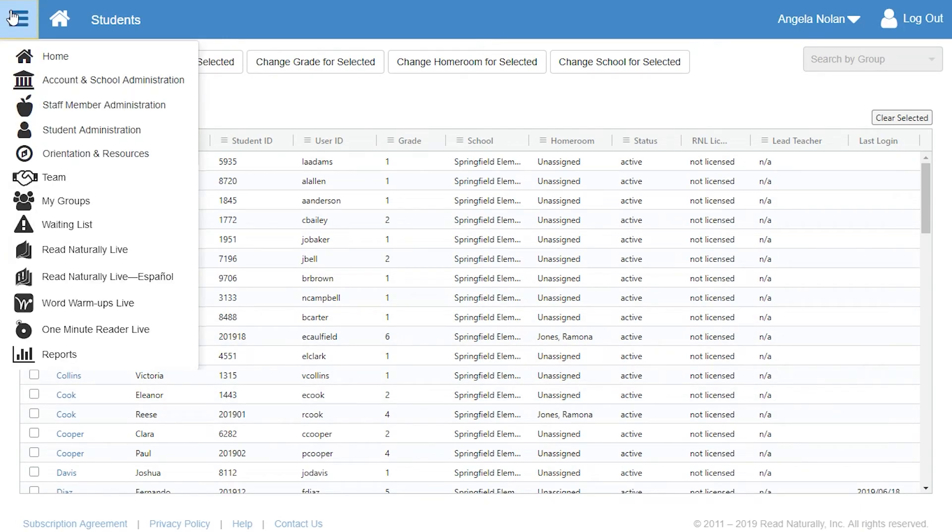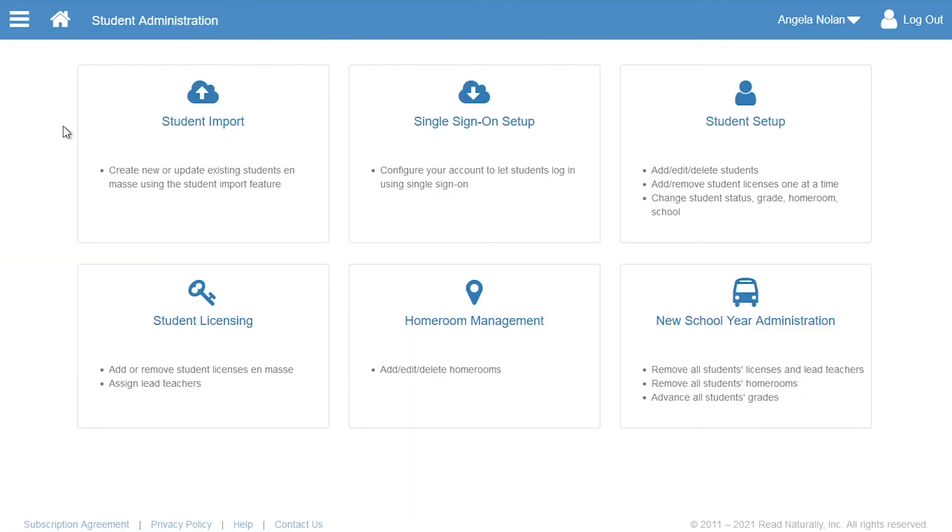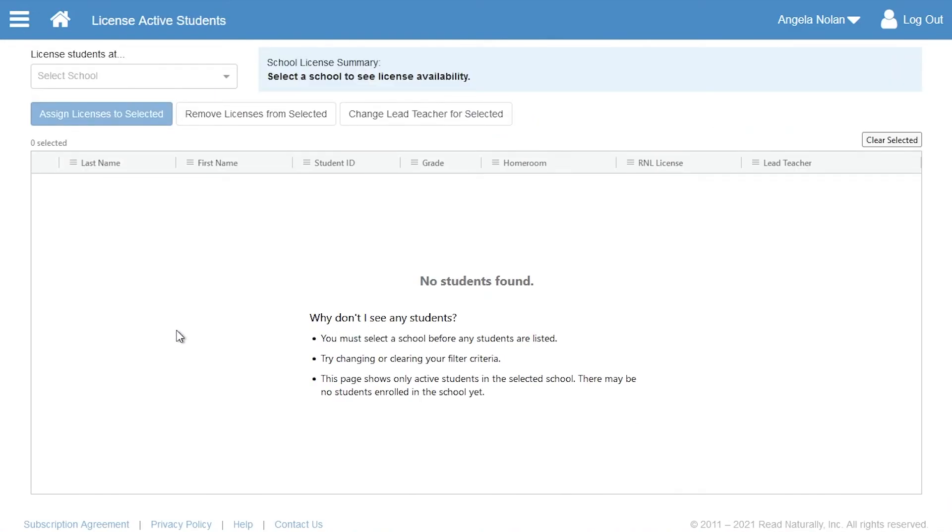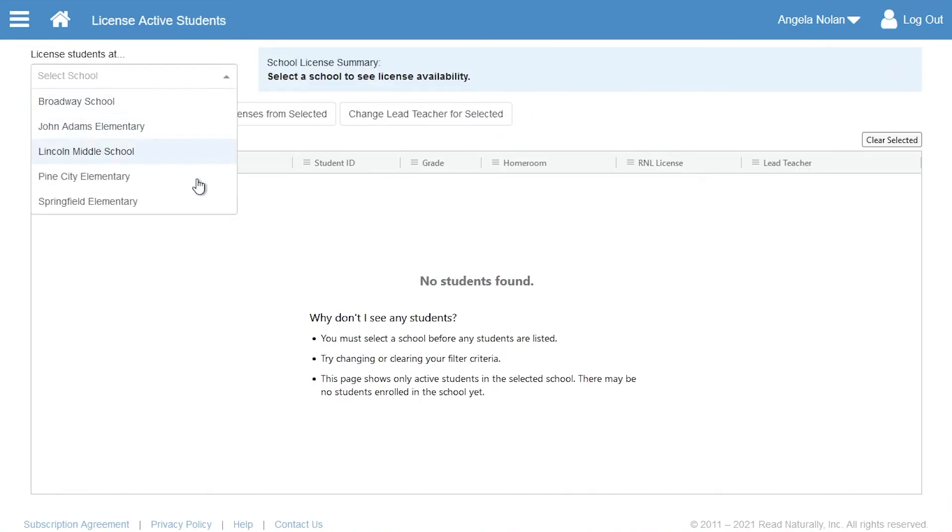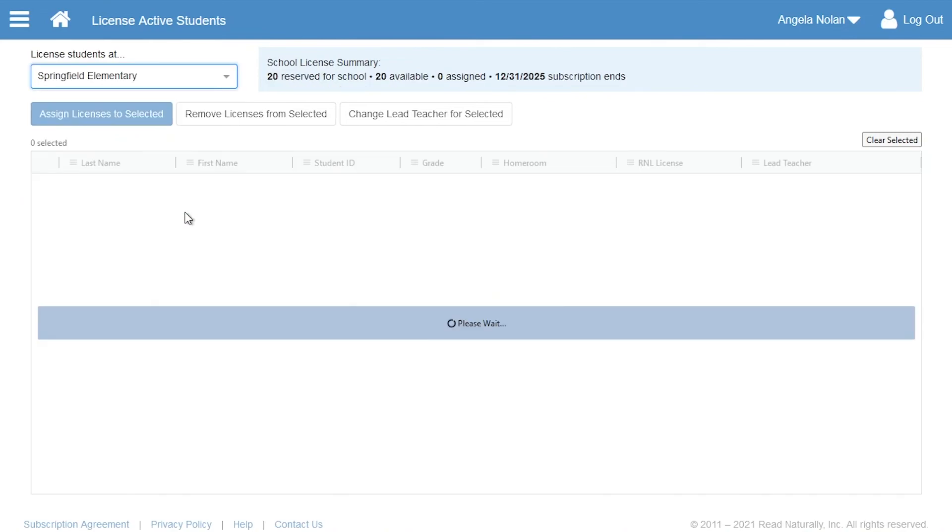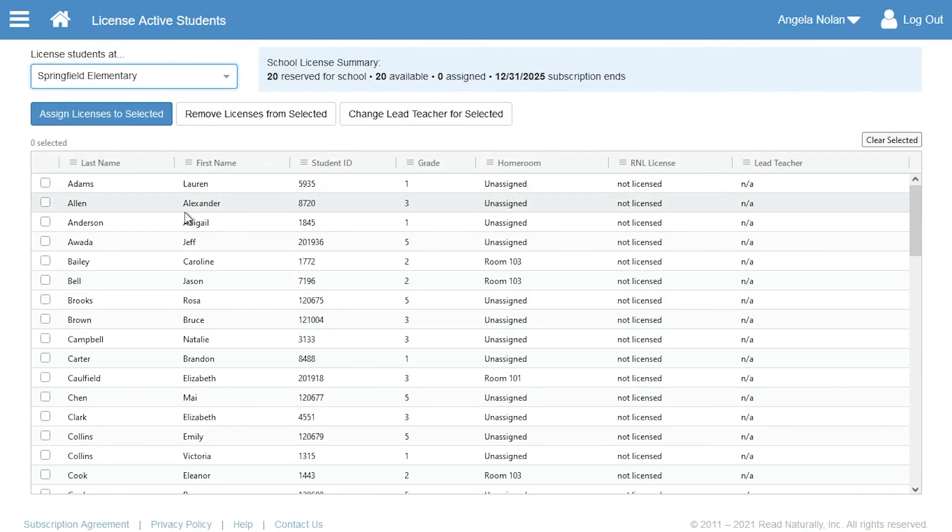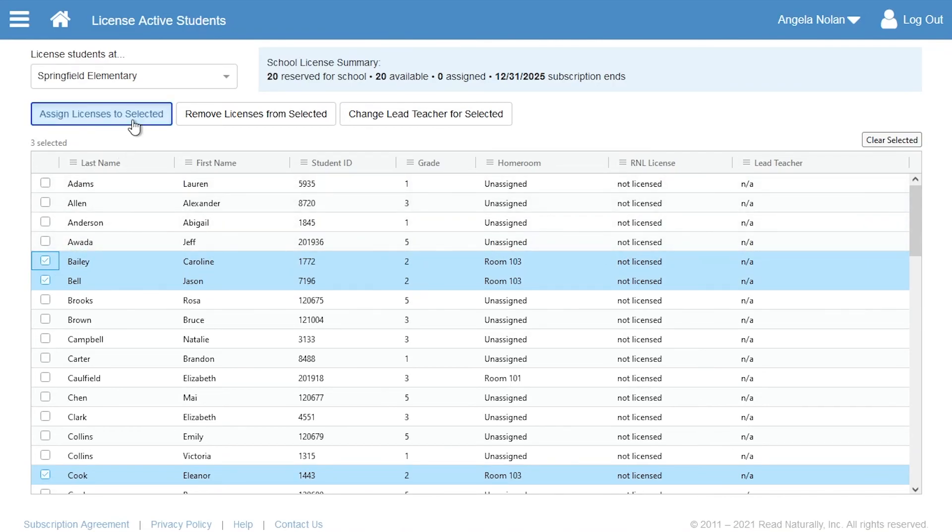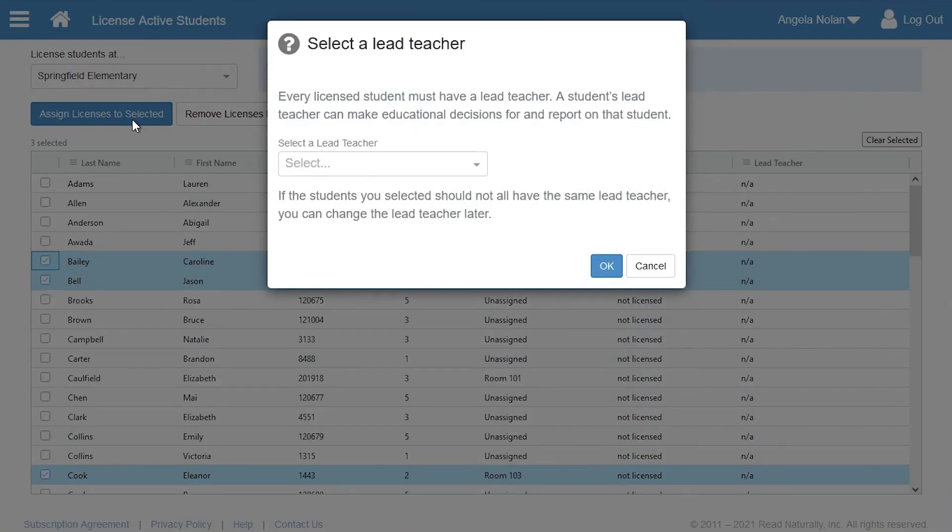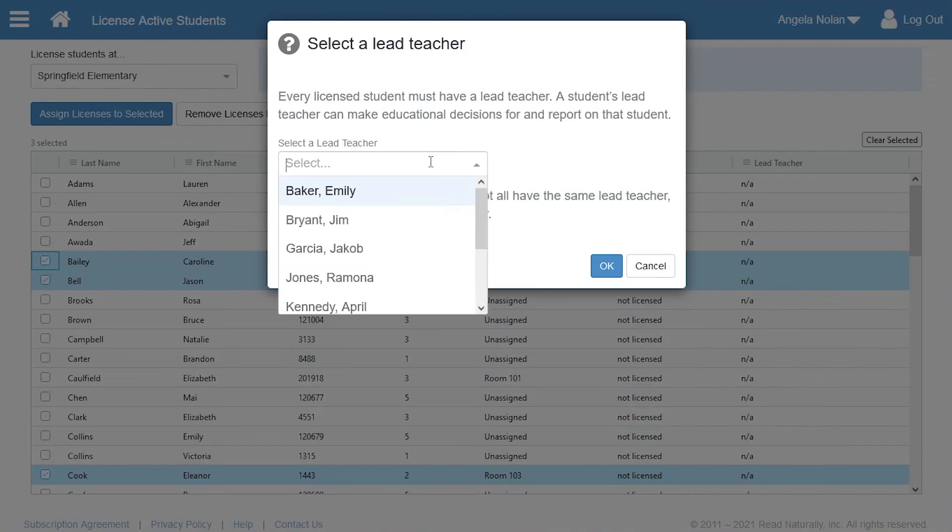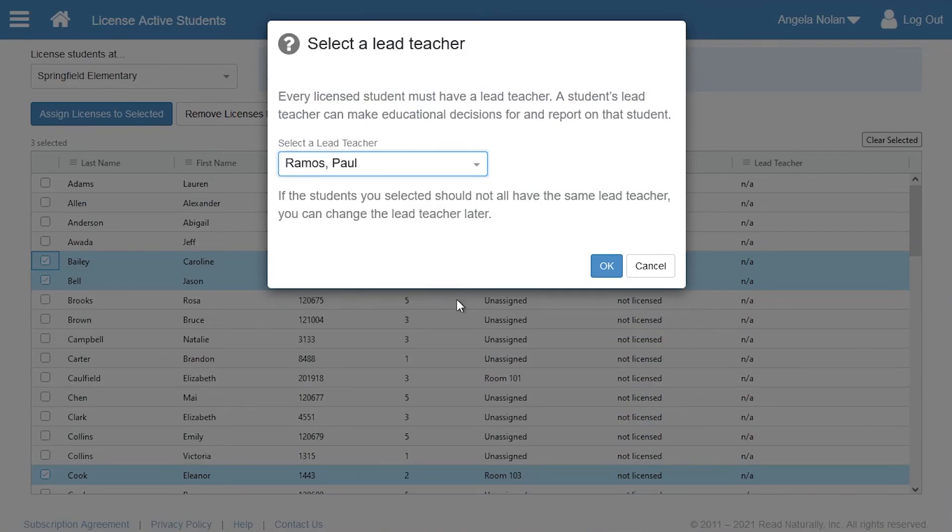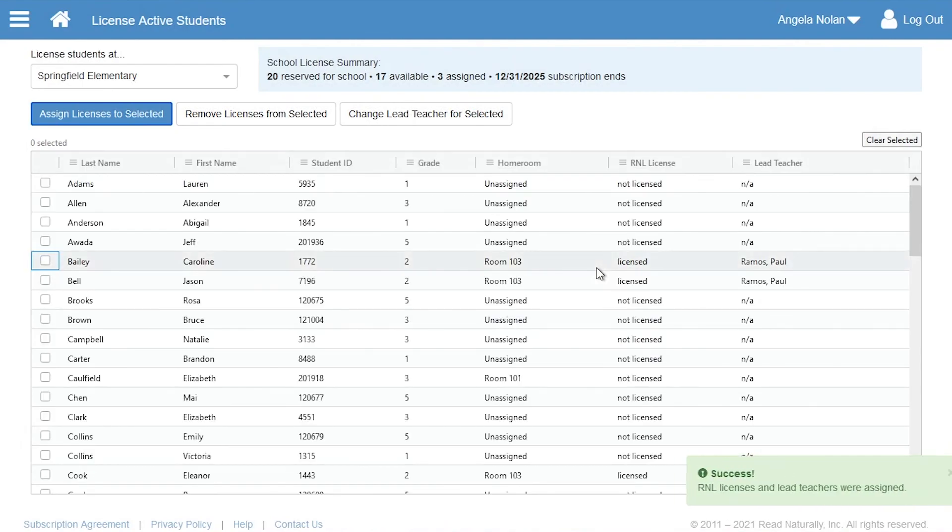Angela goes to the Student Administration page and then clicks Student Licensing. She picks the school, selects the students who will be working in Read Naturally Live with the same lead teacher, and clicks Assign Licenses to Selected. Angela chooses a lead teacher for the students she has selected. Angela can change this designation later if needed.